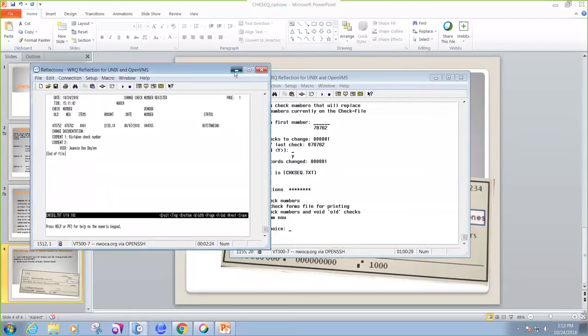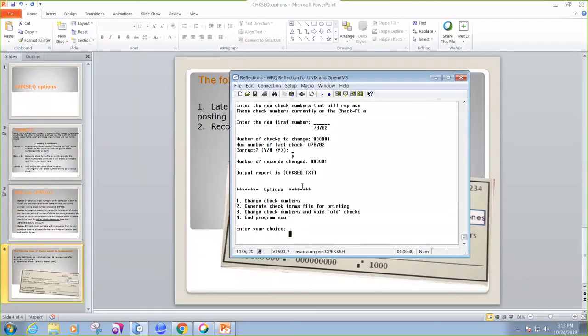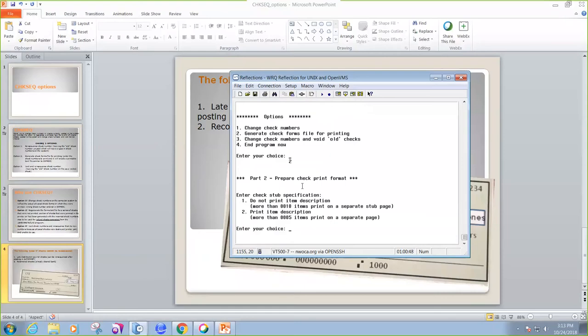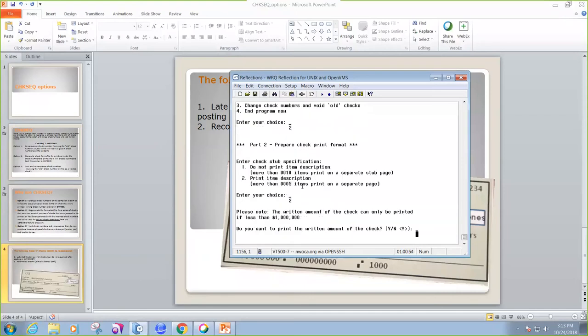And now we can go into option 2 and actually print that check that we're correcting. So I'm going to choose option 2 to generate the check forms file for printing. It says enter the check stub specifications. Do you want to print item description? Selection 1 is do not print item description. Selection 2 is print item description. I'm just going to say 2.